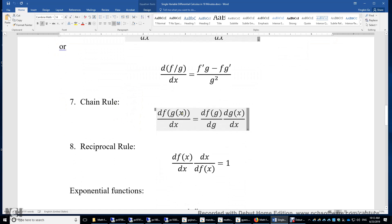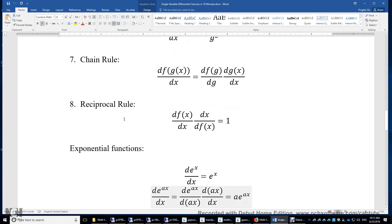Chain rule: when f is a function of g and g is a function of x, then df/dx is simply df/dg times dg/dx. g is viewed as an intermediate variable, and dg cancels. Reciprocal rule: df/dx times dx/df equals 1. Similarly, df/dg times dg/df equals 1.